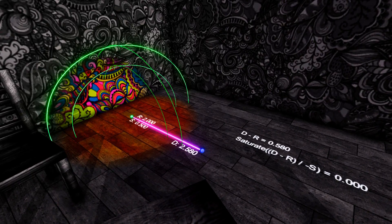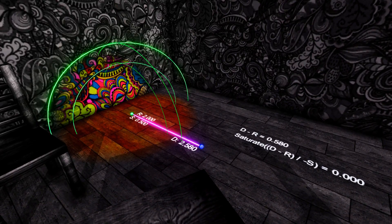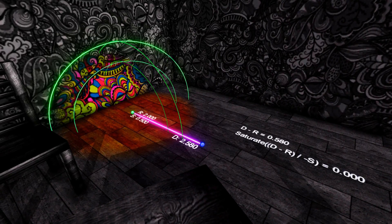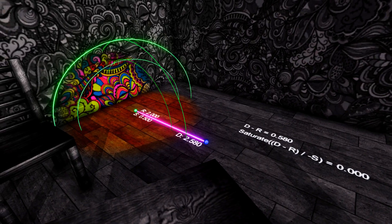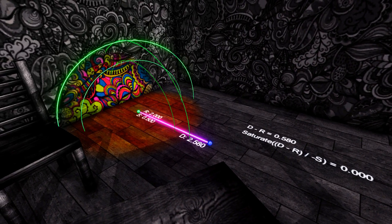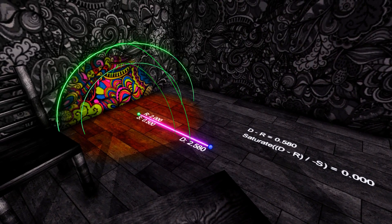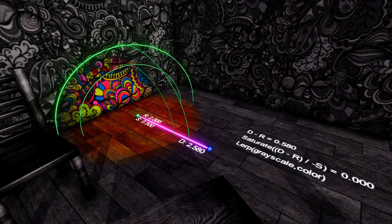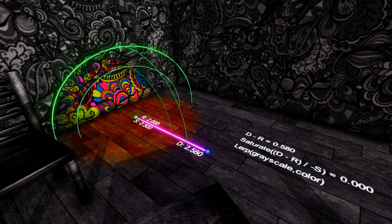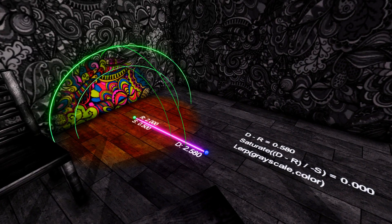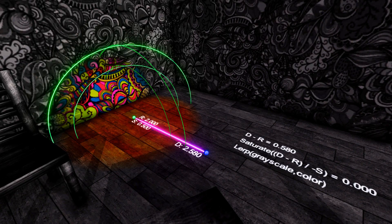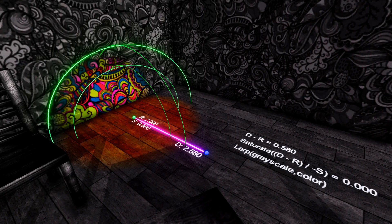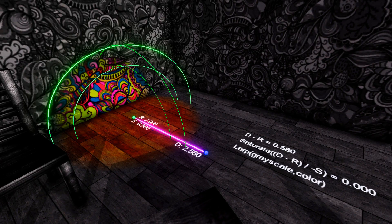The saturate function in shaders is comparable to the Mathf.Clamp01 in C-sharp, where the output value will always be between 0 and 1. As the output value is always between 0 and 1, we can then lerp between grayscale and color. 0 would be grayscale and 1 will be color.